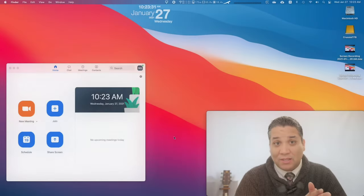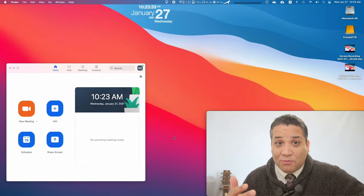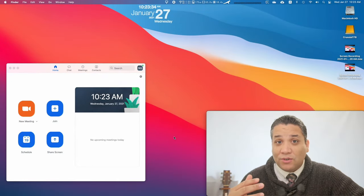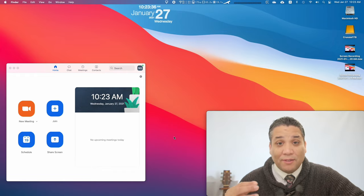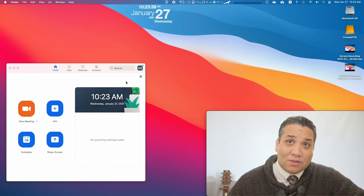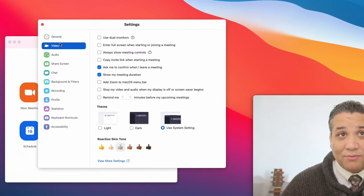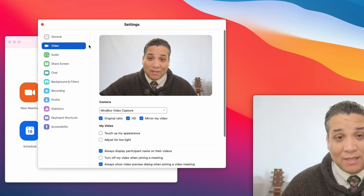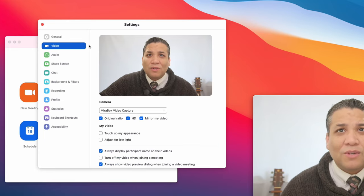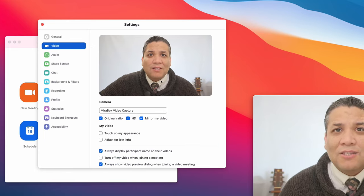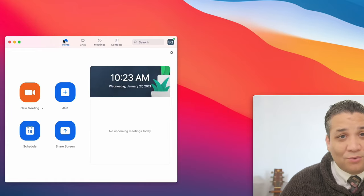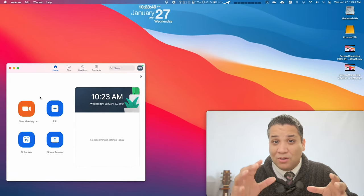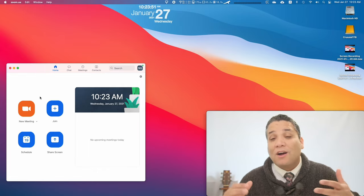You want to look at yourself really quick, make sure that the lighting, the framing, everything is good. You could go to the Zoom preference, go to the video and see yourself there, but the screen is actually tiny, really small, and it's just difficult to see, especially if you're doing manual focusing.